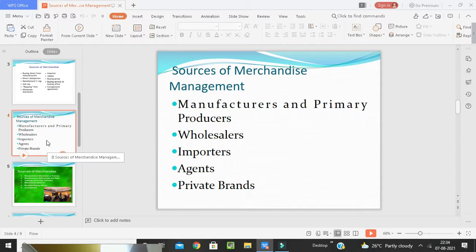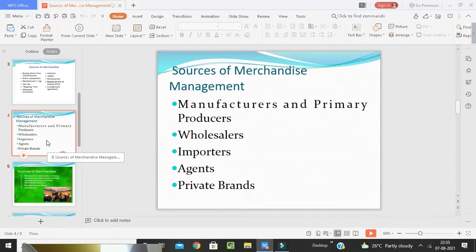The sources of merchandise management include manufacturers and primary producers, consignors, importers, and agents. Manufacturers and primary producers tend to be limited in the range of goods they produce and vary considerably in the nature and extent of distributive services they provide. Sourcing directly from manufacturers is advantageous to larger retailers, as they can establish better deals. The key first step is identifying and finalizing the primary producer of the product.